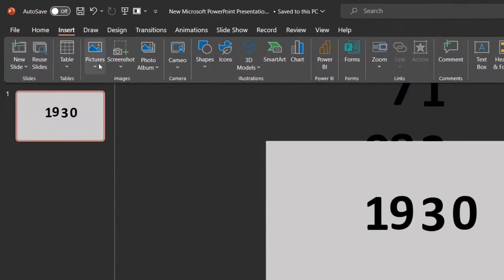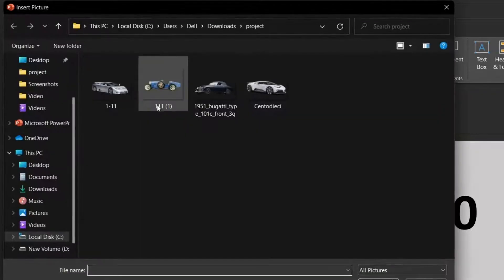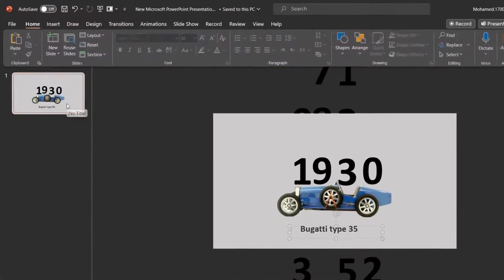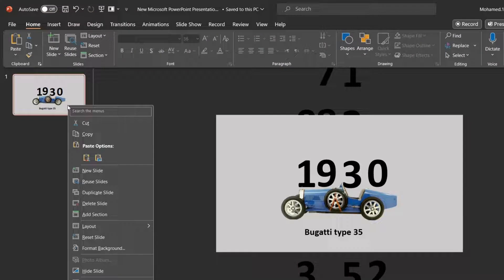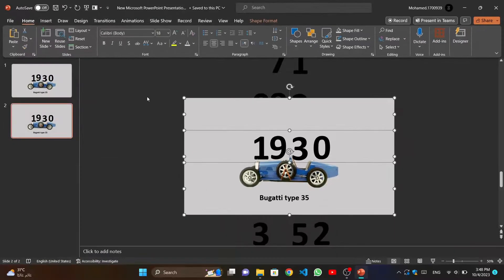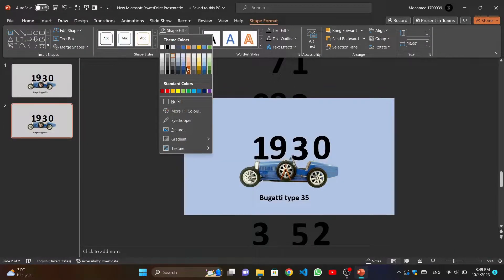After that we insert the photo of the car that we want and write its name. Now we duplicate this slide and change colors of rectangles and numbers.